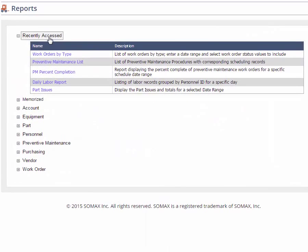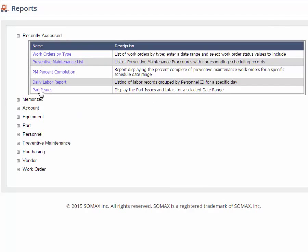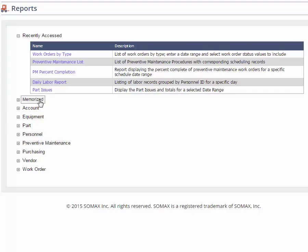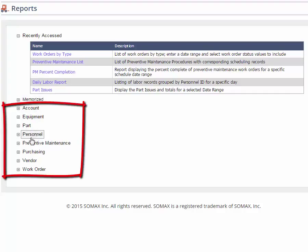Reports are listed by recently accessed, memorized, and then by module.